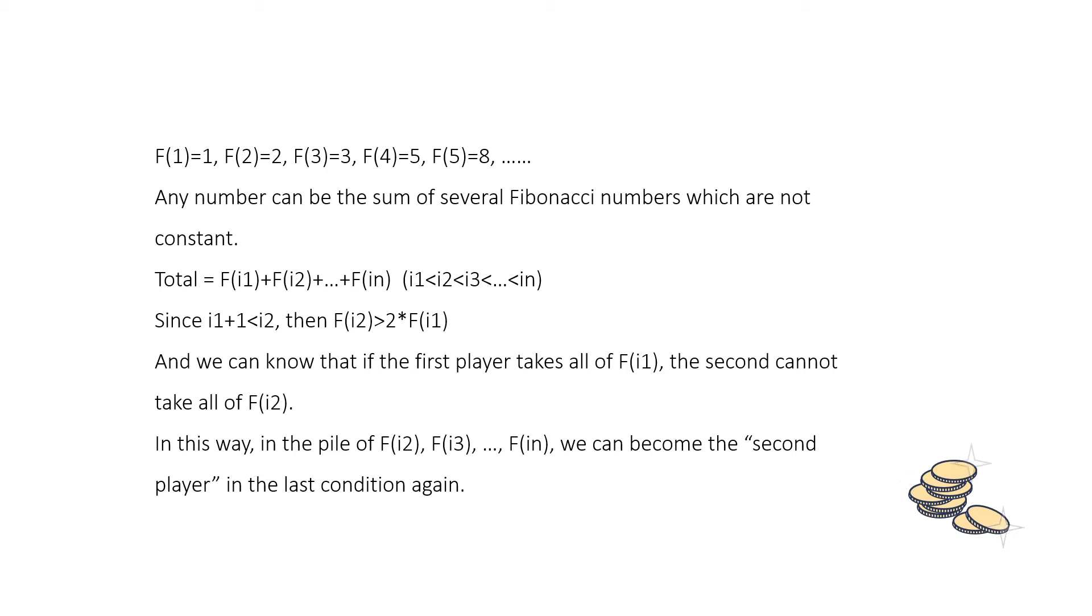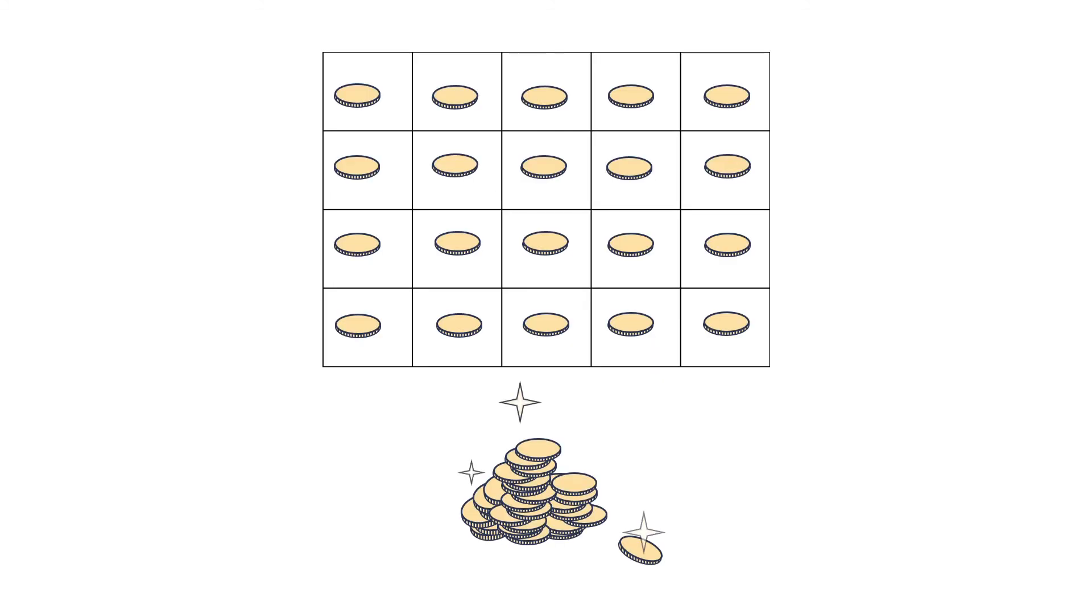And look, you know that there are 20 coins and we can separate it into 2, 5 and 13. And they are the Fibonacci numbers which are not consecutive. We should take 2 at first.